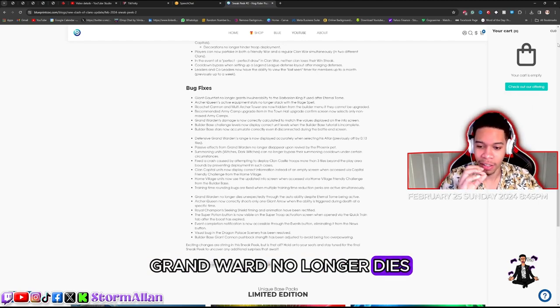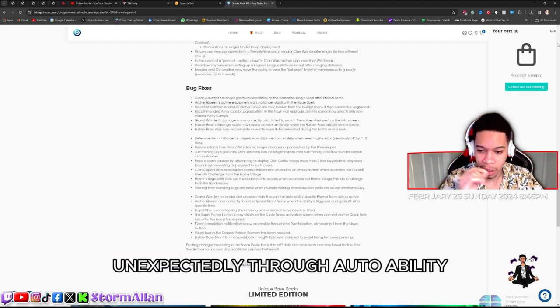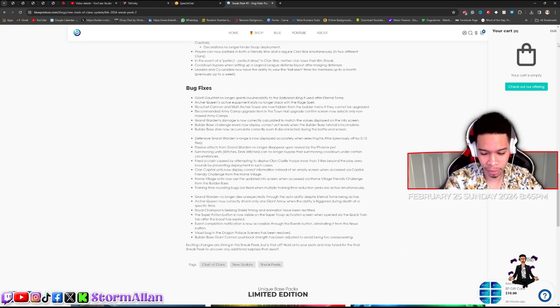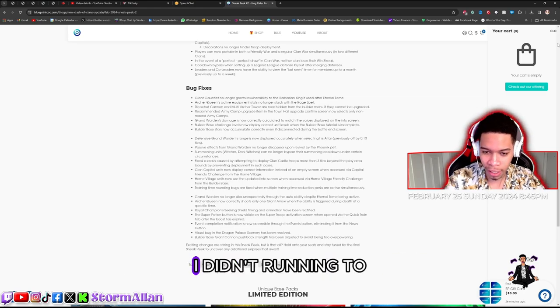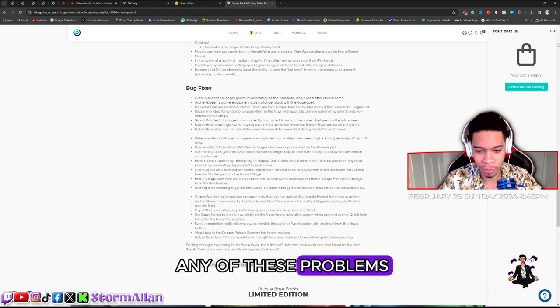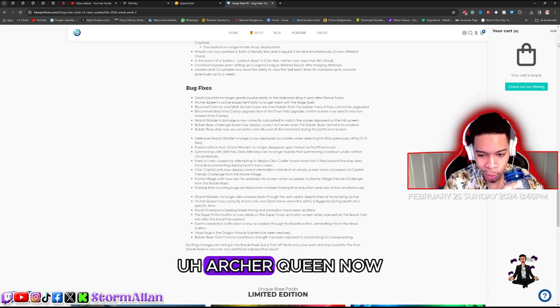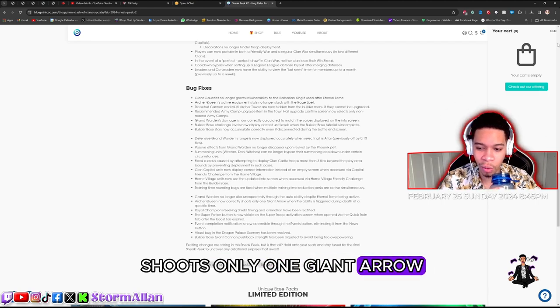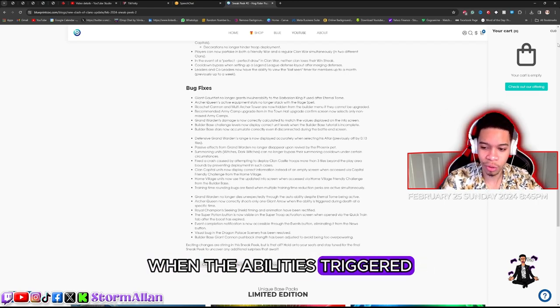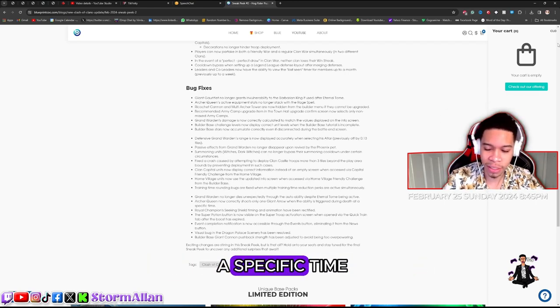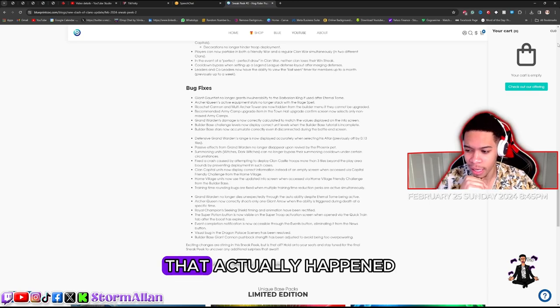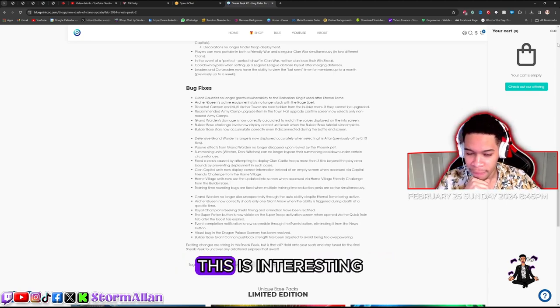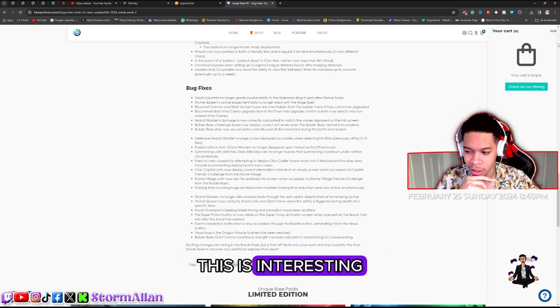Grand warden no longer dies unexpectedly through auto ability. Oh interesting, I've been running to any of these problems. Archer queen now shoots only one giant arrow when the ability is triggered during the dead at a specific time. Did that actually happen? This is interesting.